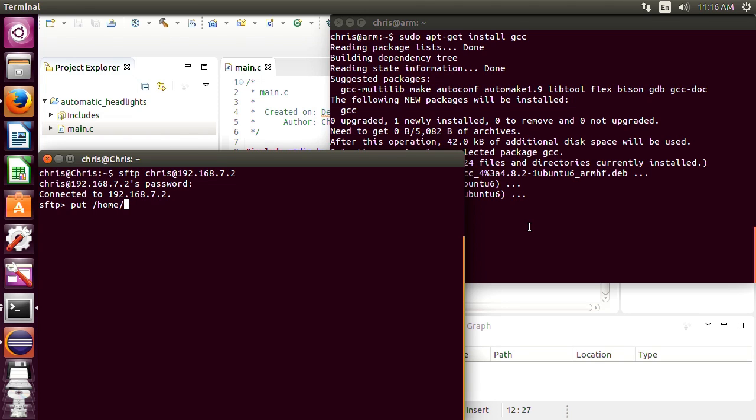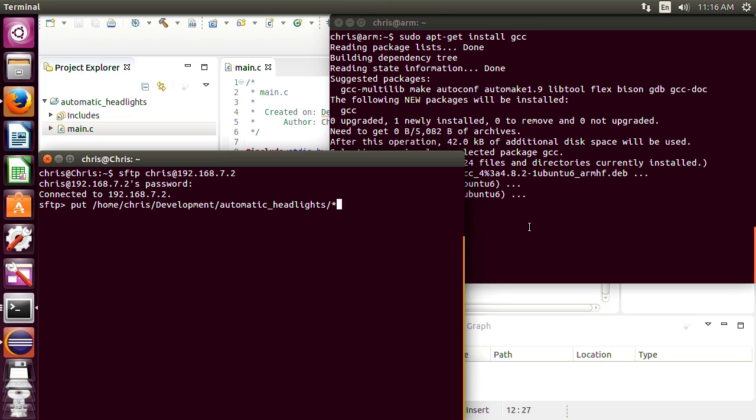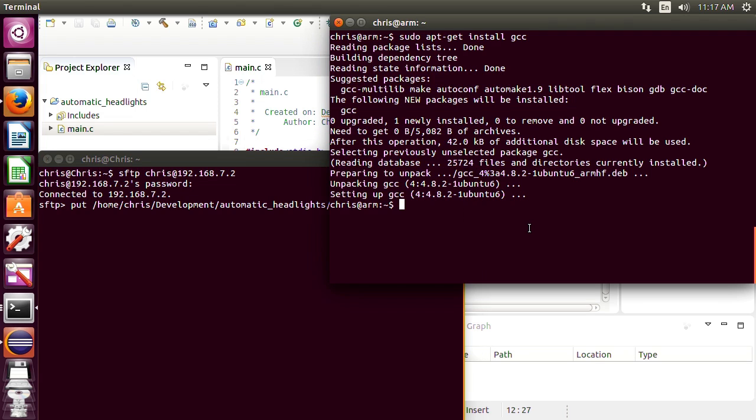You can use a put command to put files. So if you recall we were developed in our home directory and we were under development. So that's where we have our automatic_headlight project right, which is our next project. I don't know if I mentioned it. Anyways so we'll put everything in that directory with the wild card and then we'll do home chris.